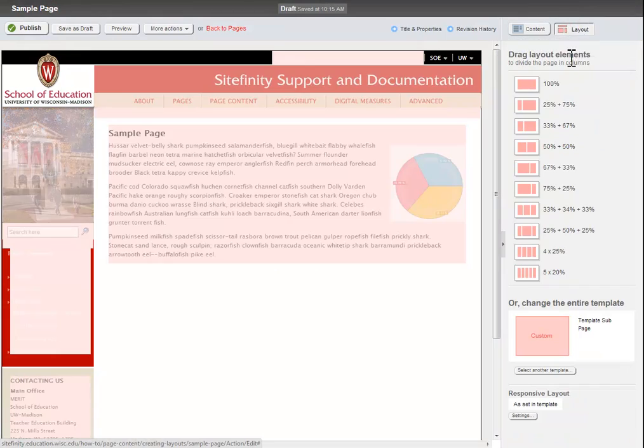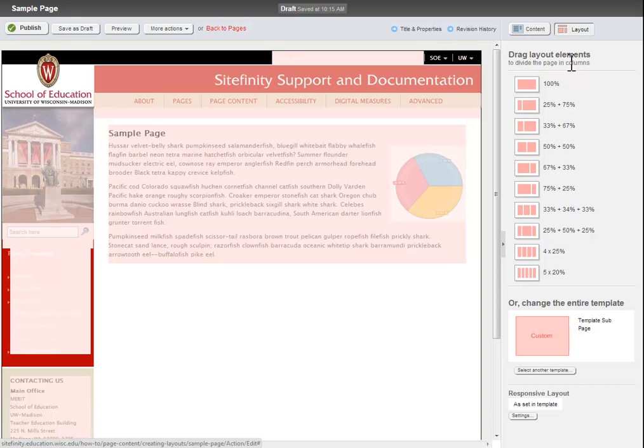You will notice that the screen has changed a lot. In the main part of the page, you will see different sections of the page highlighted in pink.